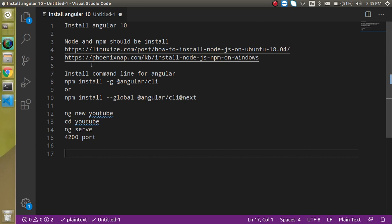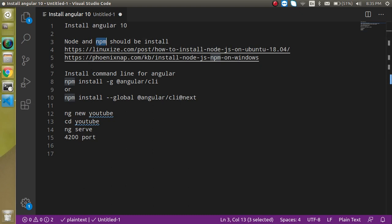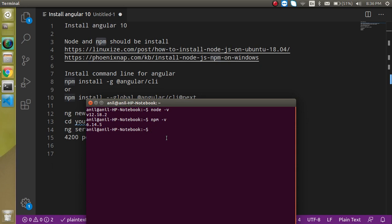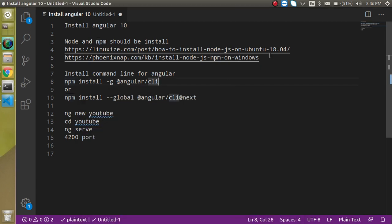When you want to work with Angular, keep in mind that you must have two things installed: Node and npm. When you install Node, npm is automatically installed. To check if these are installed on your computer, open your command line and write 'node -v'. If it provides a version number, that means Node is installed; otherwise Node and npm are not installed. You can do the same thing with npm. If both are not installed on your system, just visit the two links provided — one for Ubuntu and one for Windows.